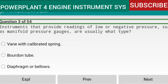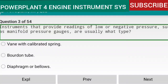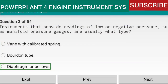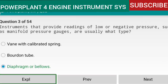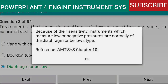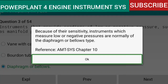Question 3 of 54: Instruments that provide readings of low or negative pressure, such as manifold pressure gauges, are usually of the diaphragm or bellows type. Because of their sensitivity, instruments which measure low or negative pressures are normally of the diaphragm or bellows type. Reference: AMTSYS Chapter 10.